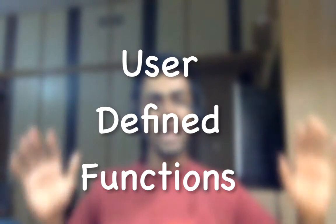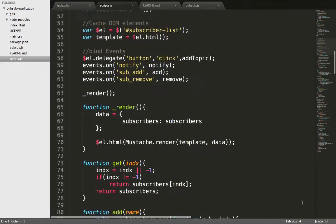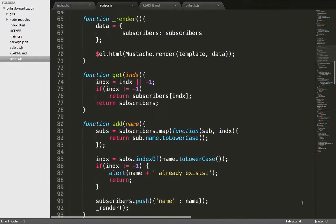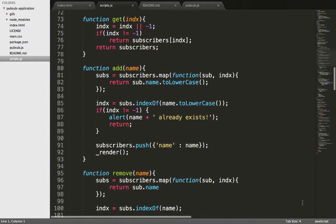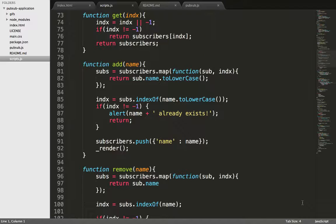Here's a defense function. Now I'm going to explain every single function here. The get function accepts an index or nothing. If the index is given, the subscriber with the specified index is returned. If nothing, then all subscribers are returned.